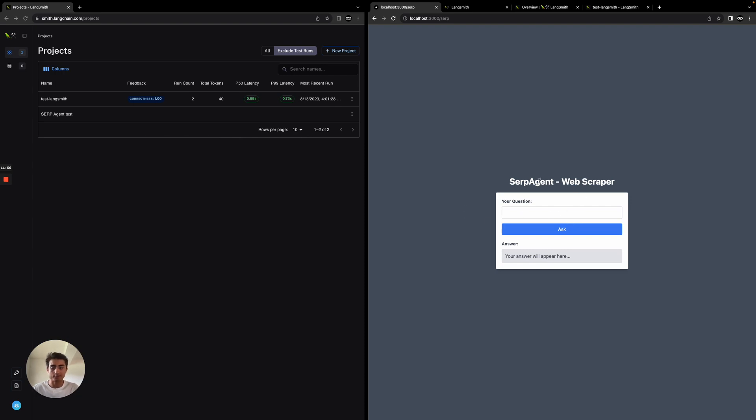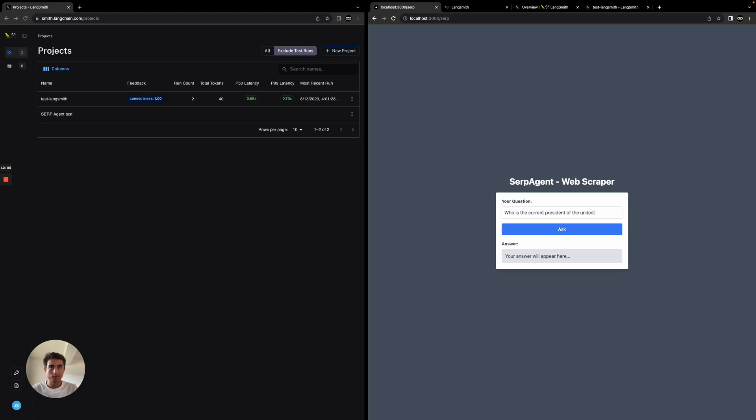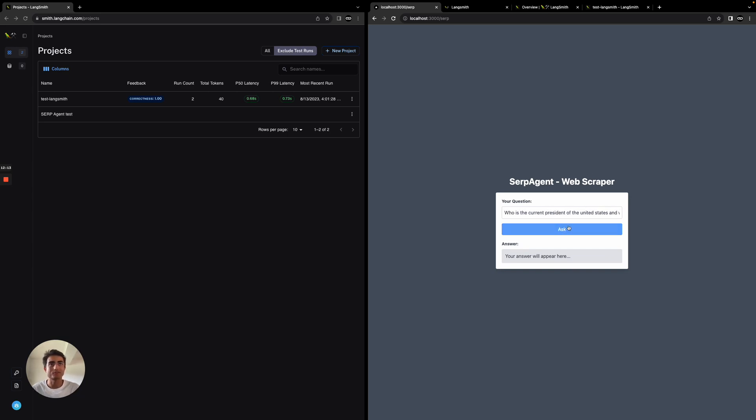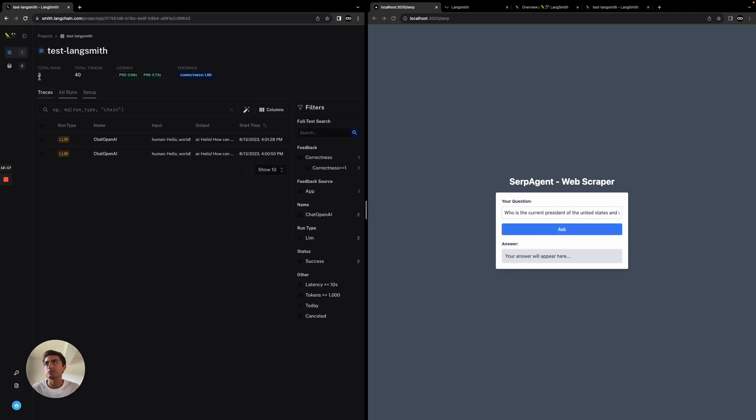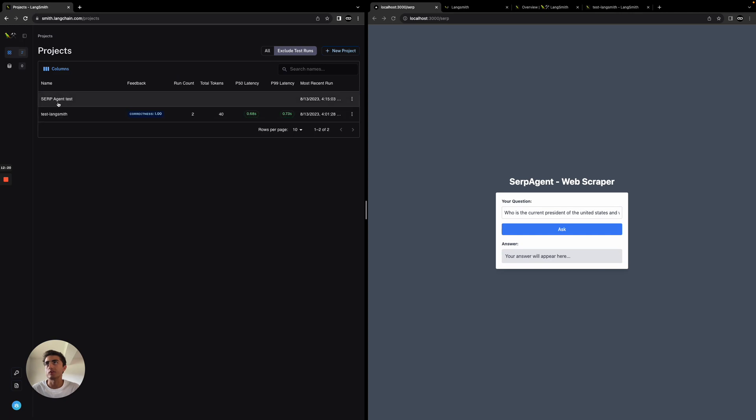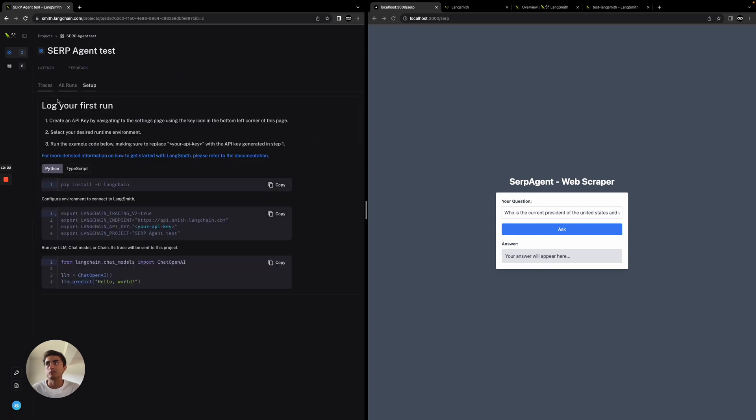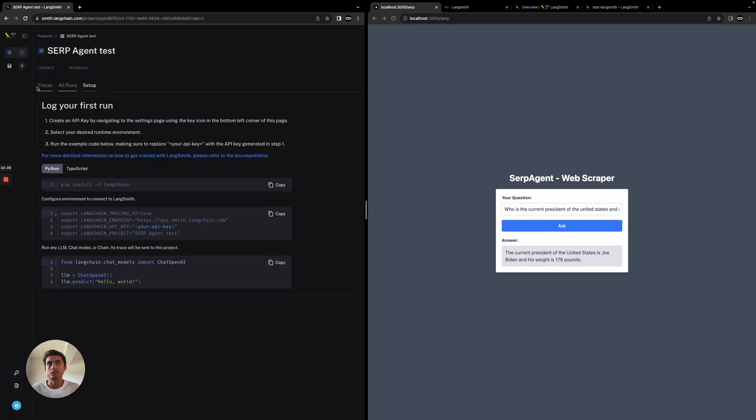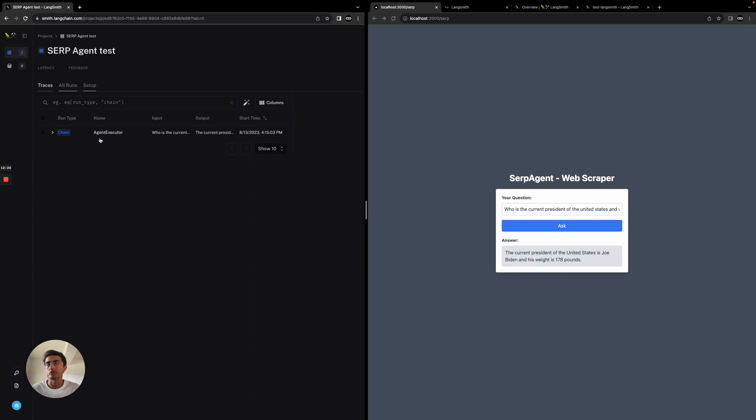We'll go ahead and ask it something like, who is the current president of the United States and what's their weight? We'll see what returns here. We're asking it and we should be able to see this get correctly traced. If we come back into projects, we should be able to see this. There we go.